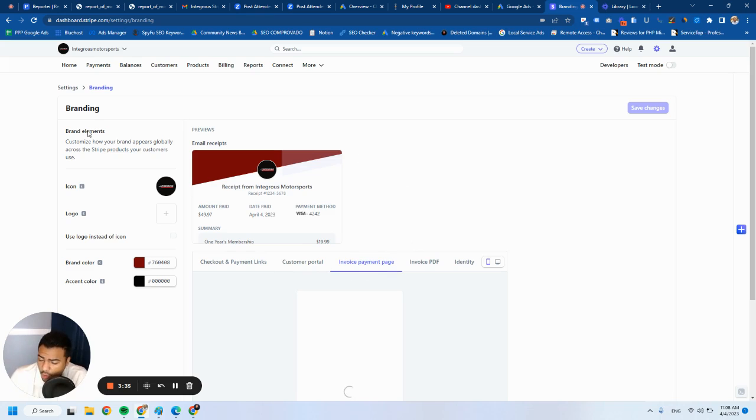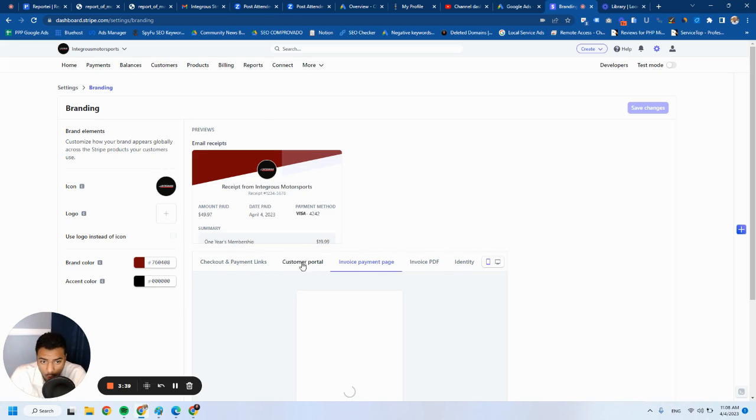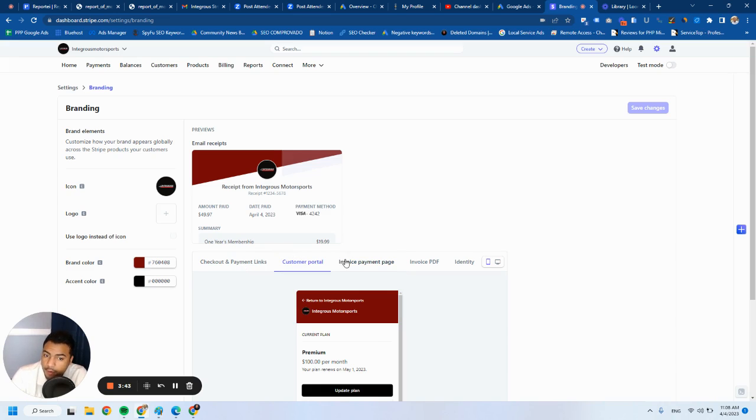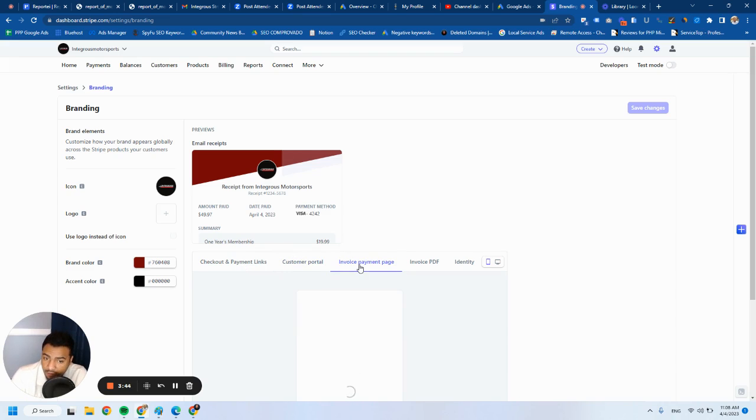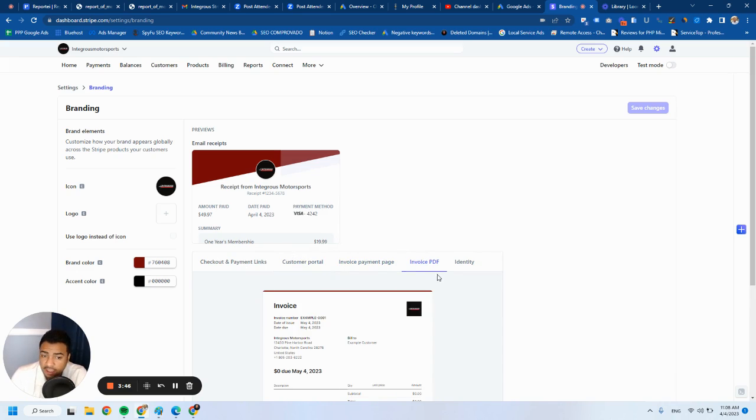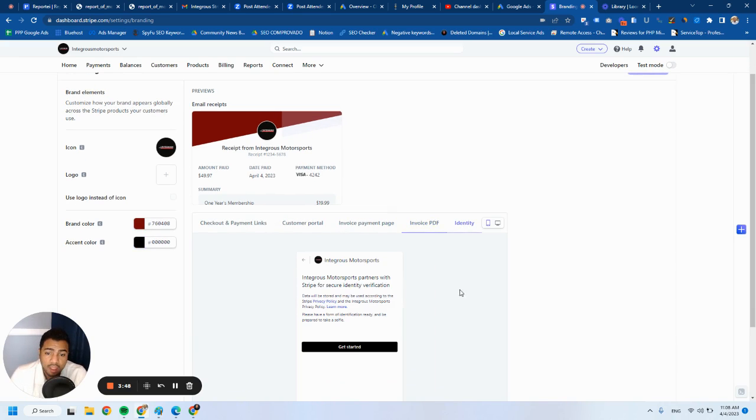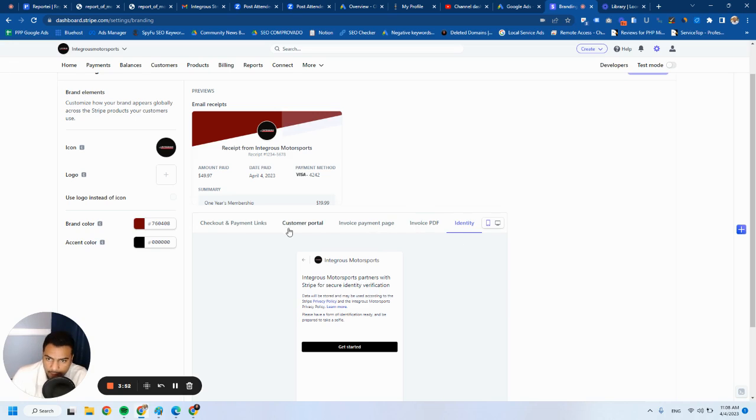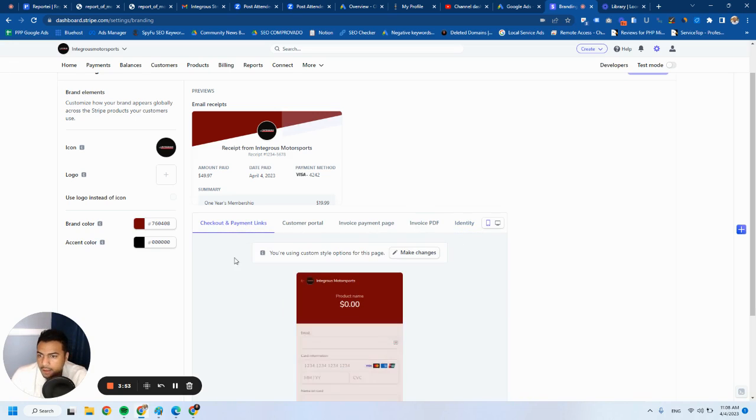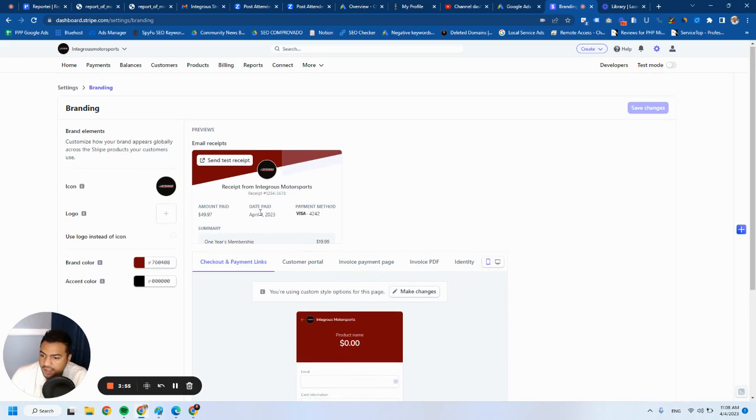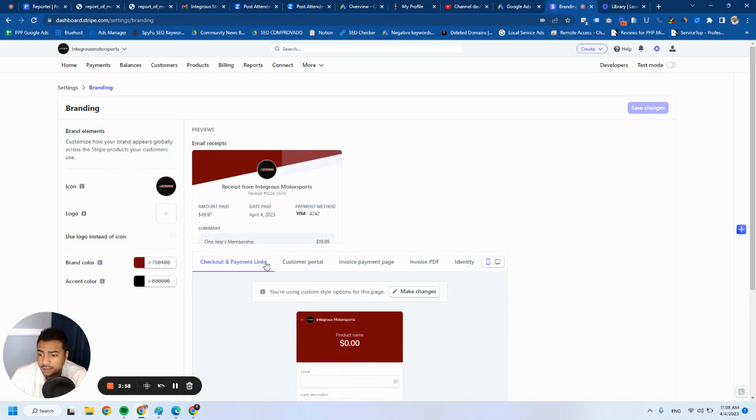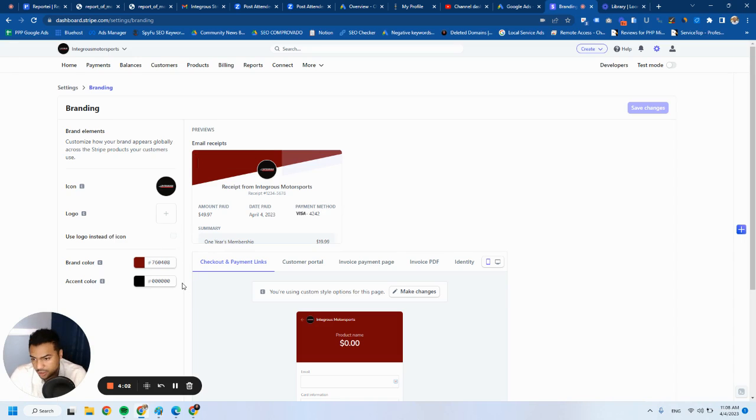And just so you know, whatever you set up here is going to be applied to all these pages. It's going to be applied to the checkout, to the customer portal, the invoice payment page, the invoice PDF as well, and also the identity of the company on Stripe. So here is where you can set everything up and make sure that the branding aspect of it, the colors, the layout, matches what your website has.